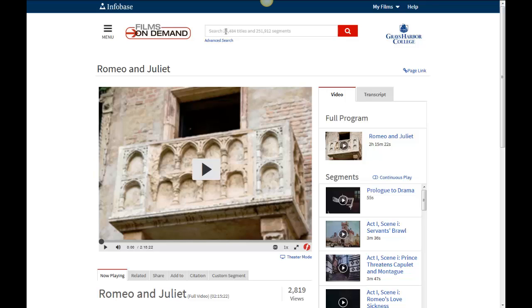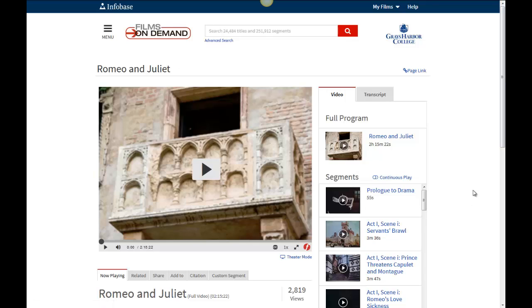You can search, and you can also do an advanced search. It doesn't just search by title — it also searches the segments. So if you have a long video that has a segment that might be useful to you, you can find it that way by doing a search in the Films on Demand database. That's a little overview of our Films on Demand.